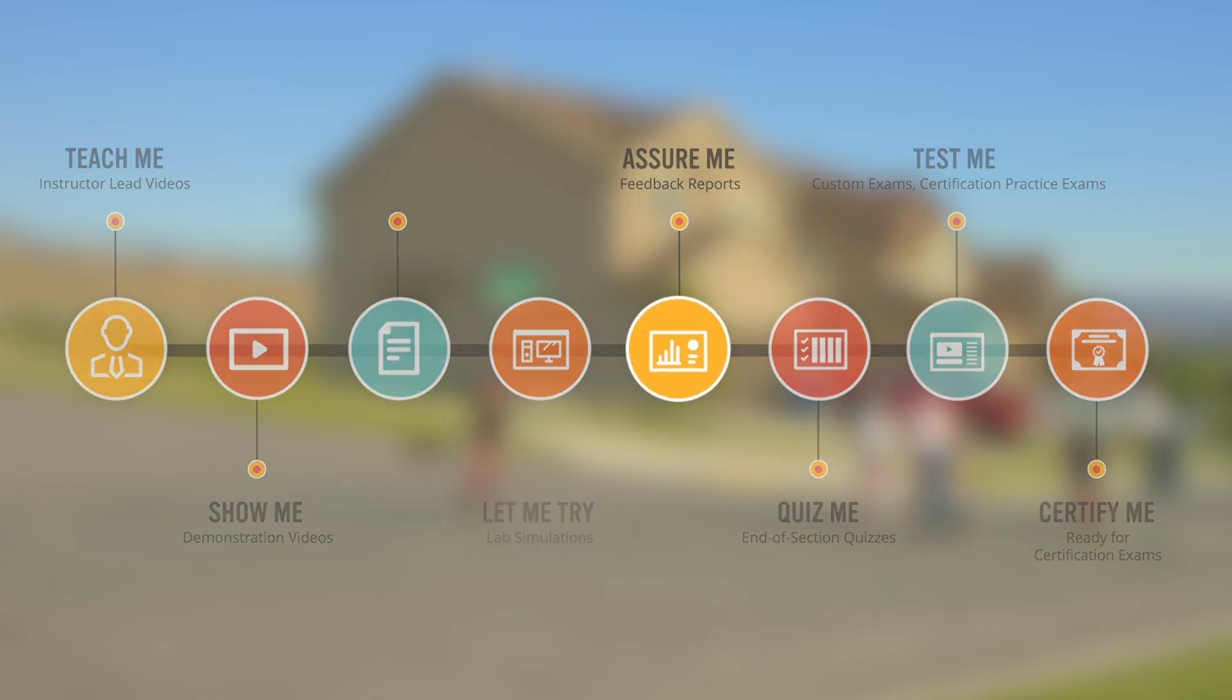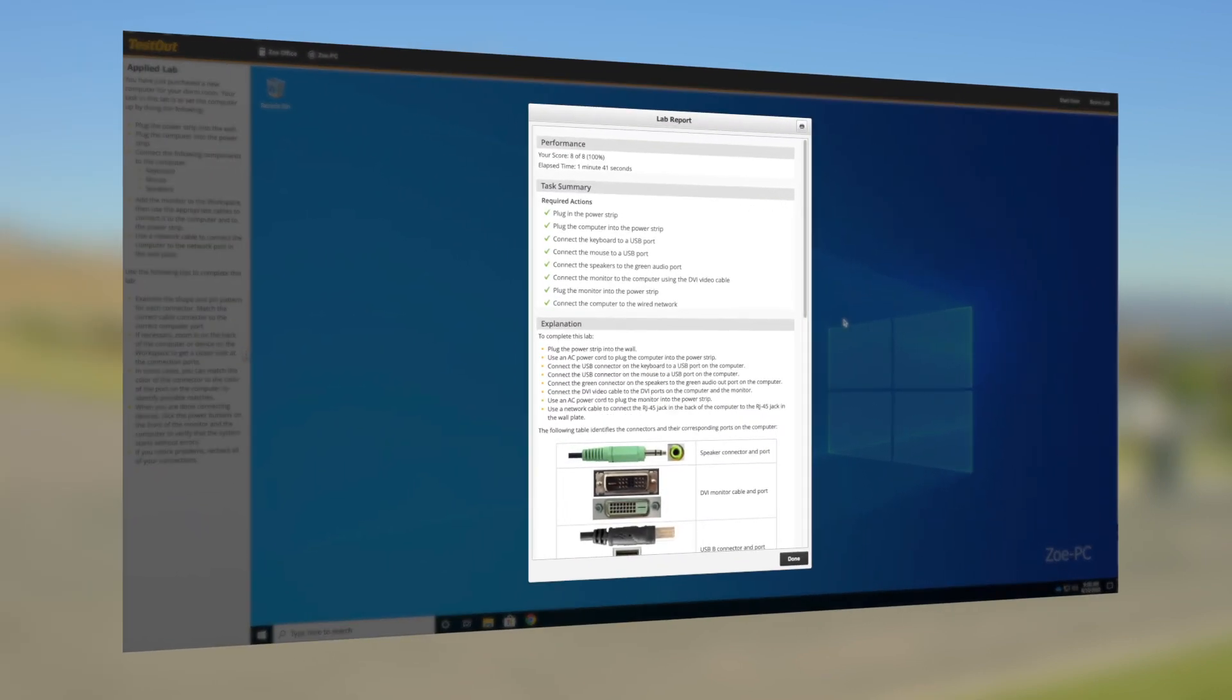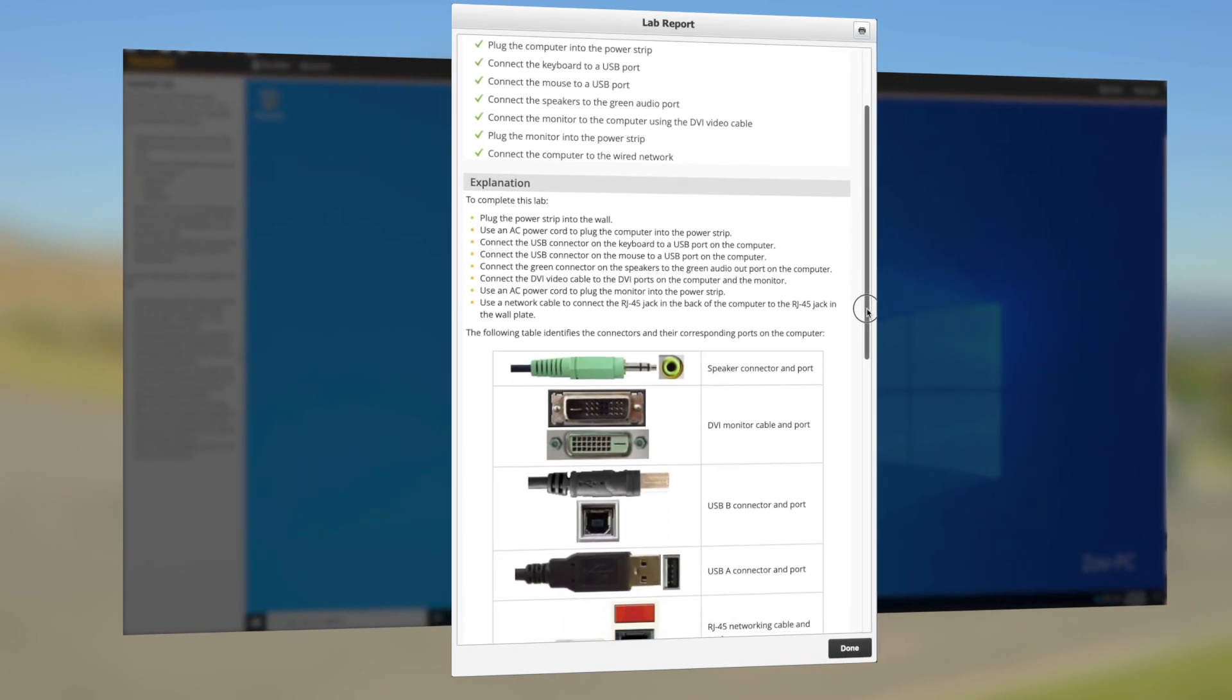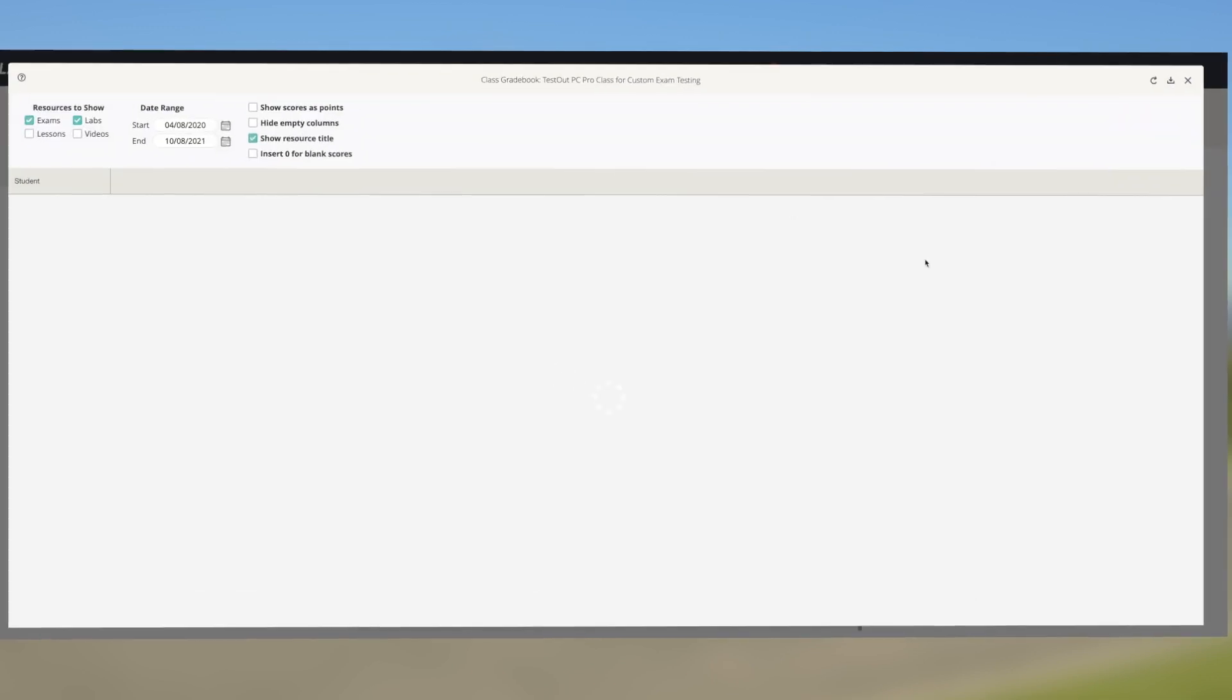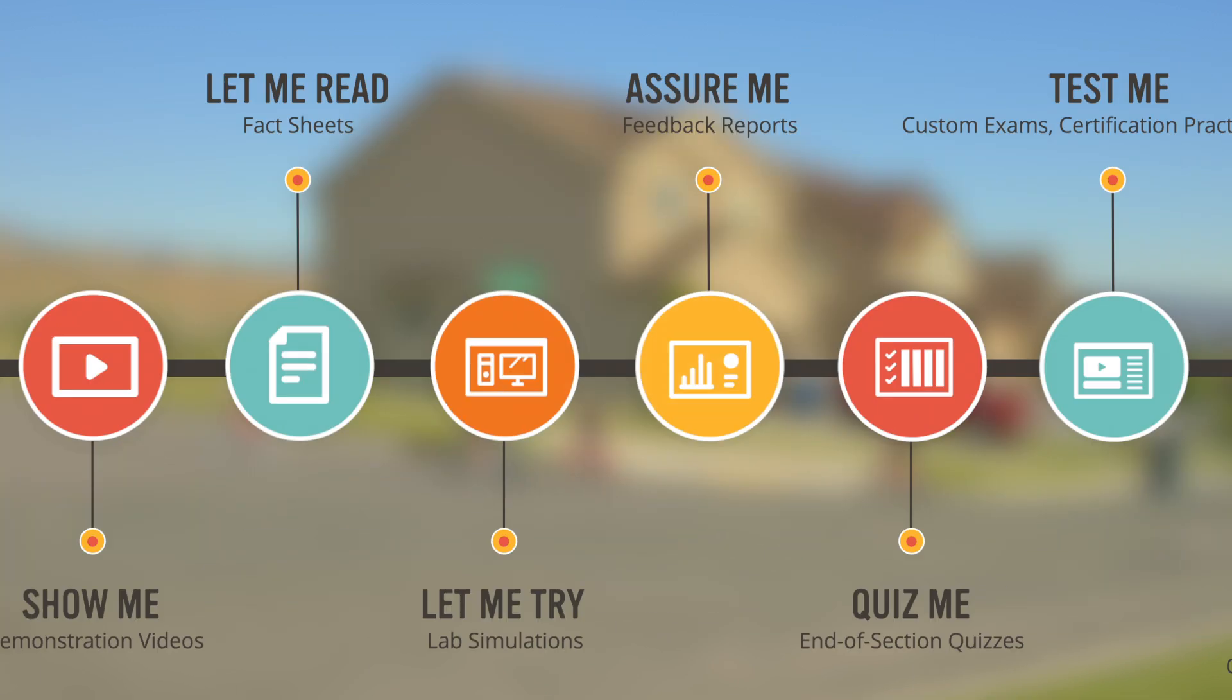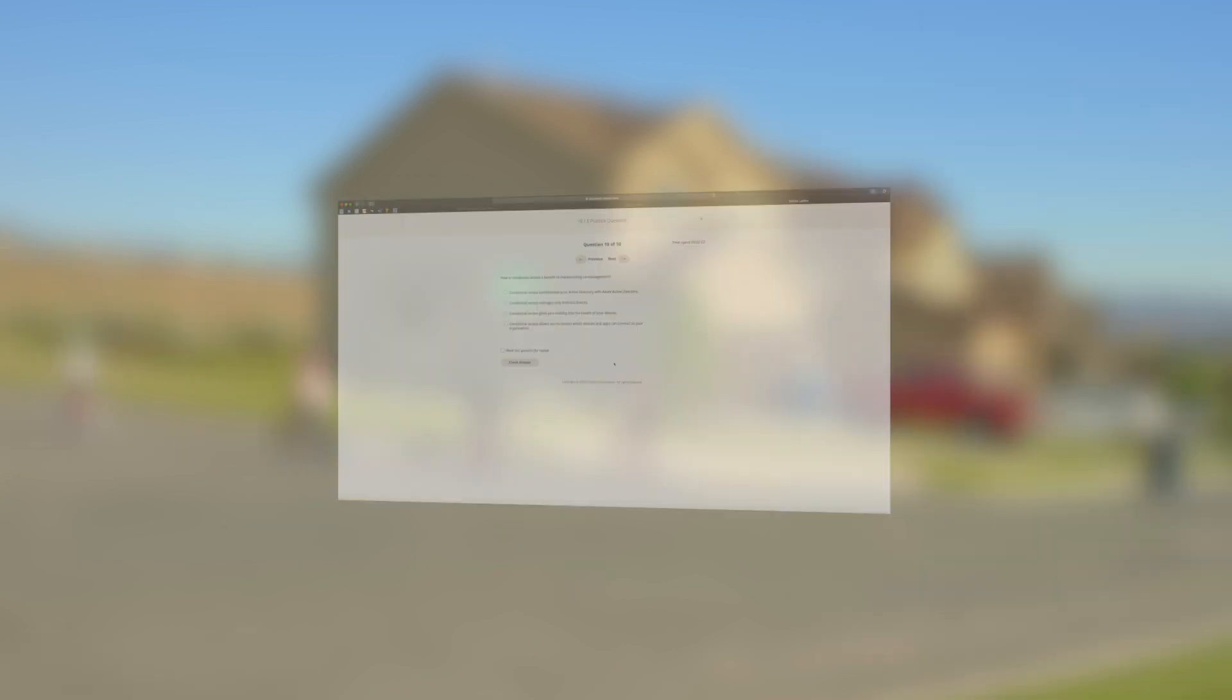Upon completion of a simulation or test, students receive immediate feedback, which helps them see where they're succeeding and where they need to focus more time. As the instructor, you can also use this data in our various student reports, helping to guide your students to success.